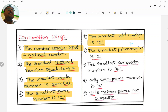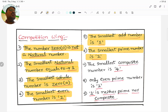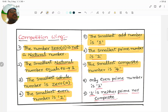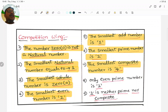Next, the smallest prime number is 2. Prime numbers start from 2, that's why the smallest prime number is 2. The smallest composite number is 4. Composite numbers start from 4, so the smallest composite number is 4.